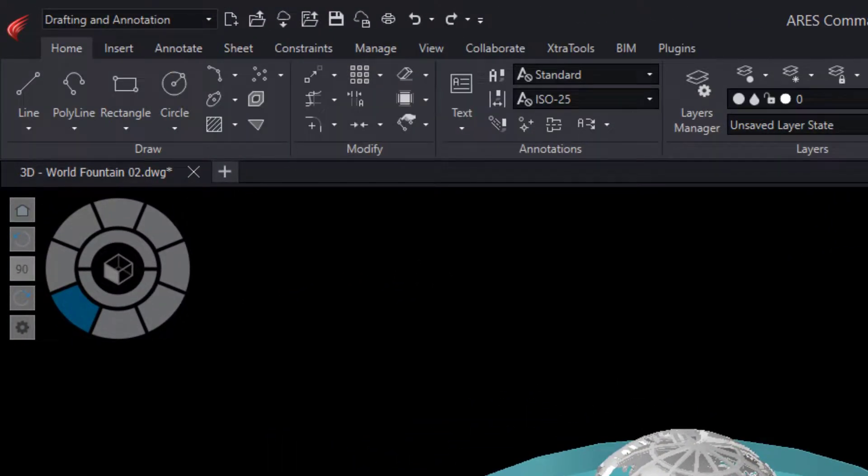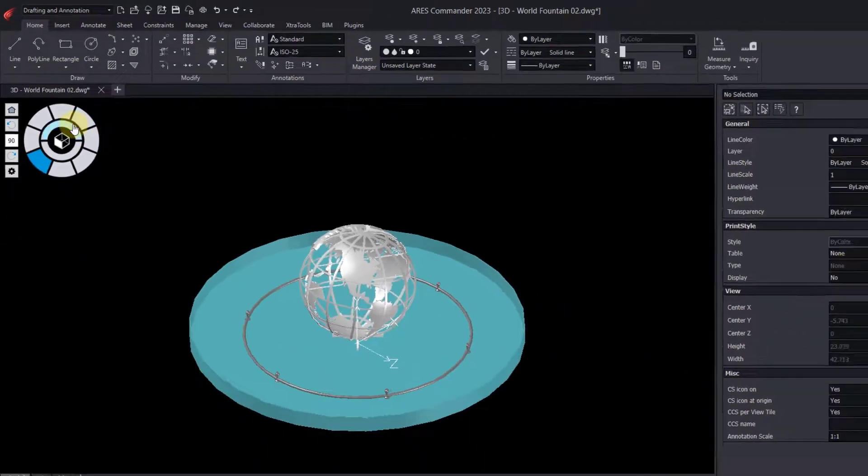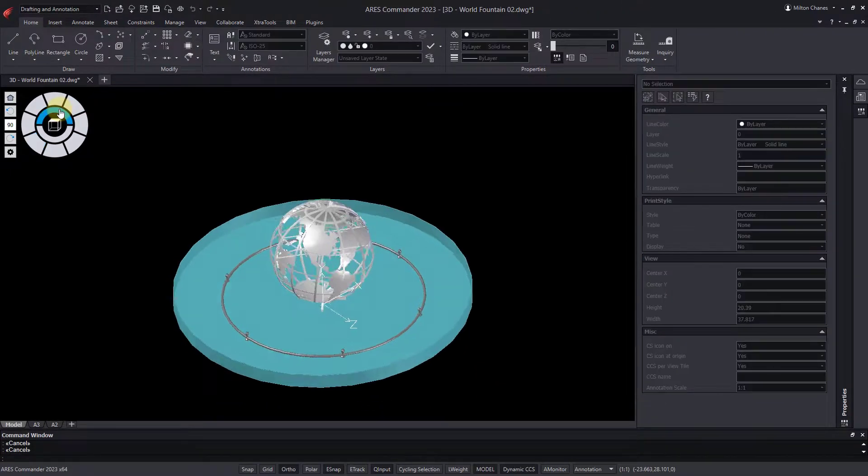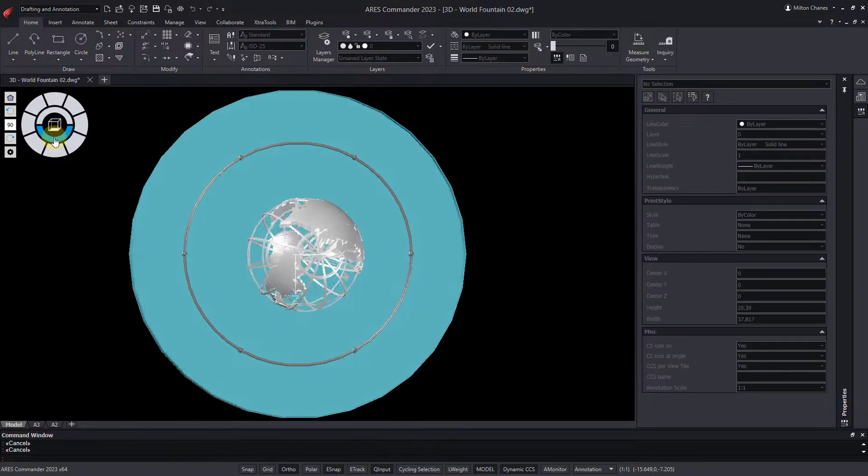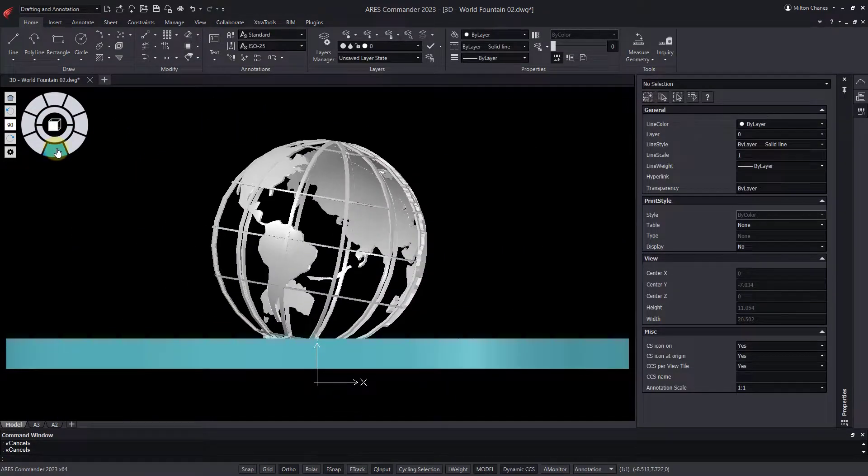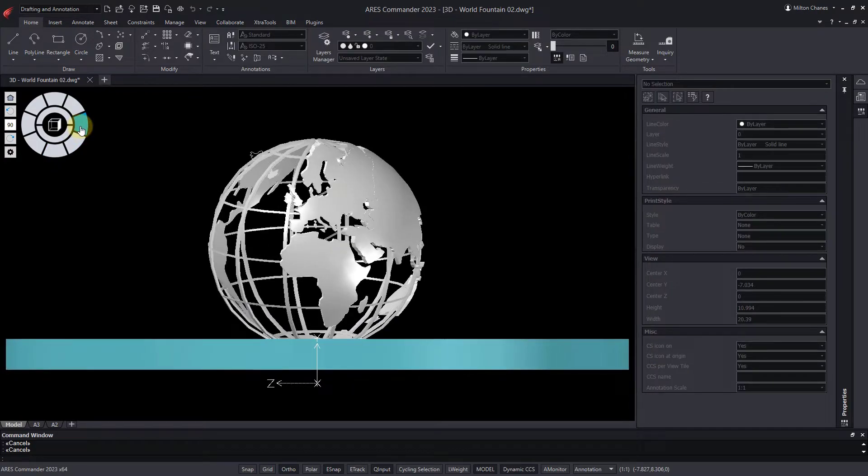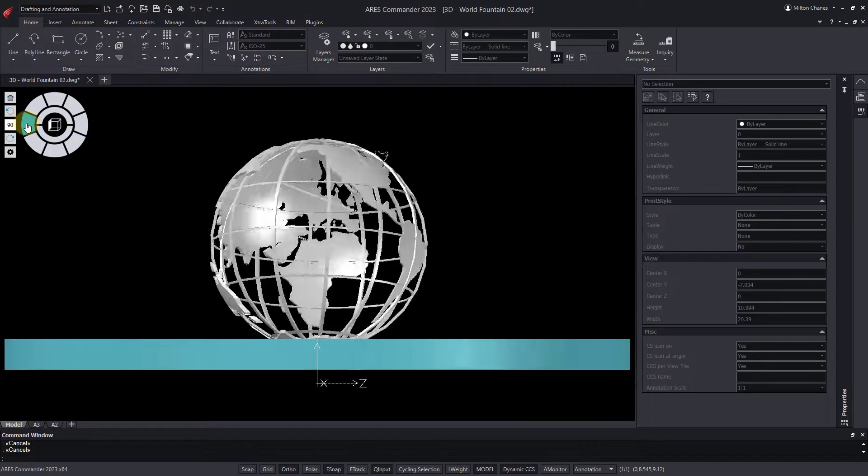ARES Commander offers us the View Navigator that allows us to quickly move between views: Top, Bottom, Front, Right, Left, etc.